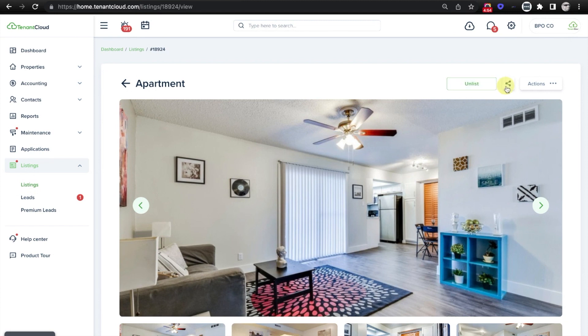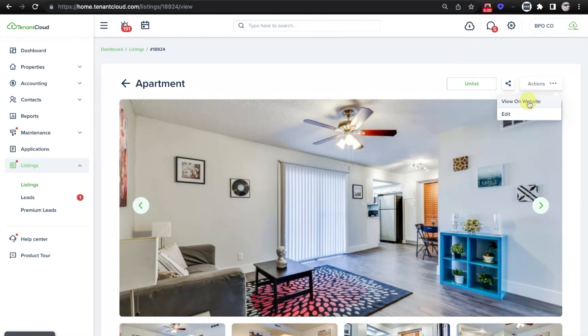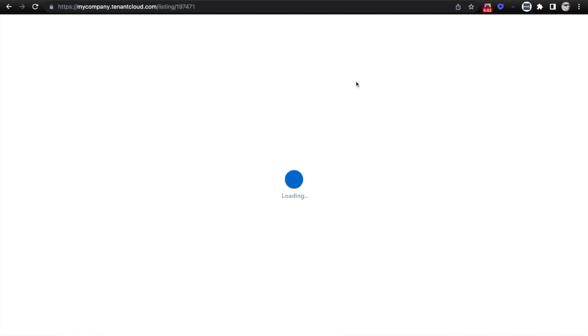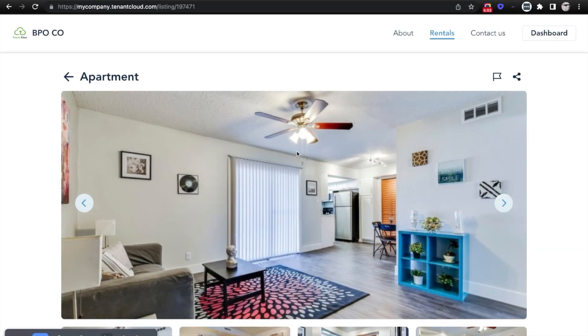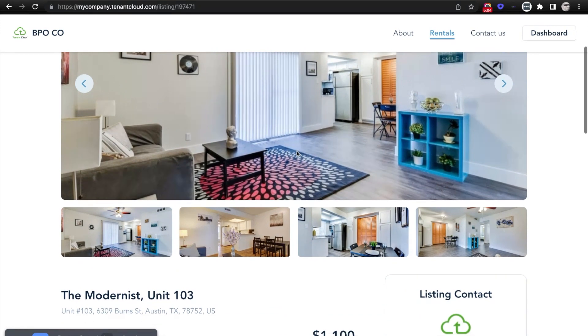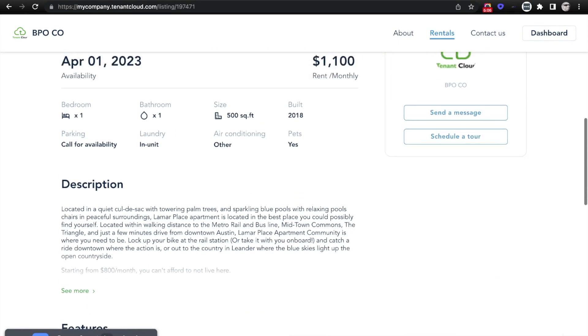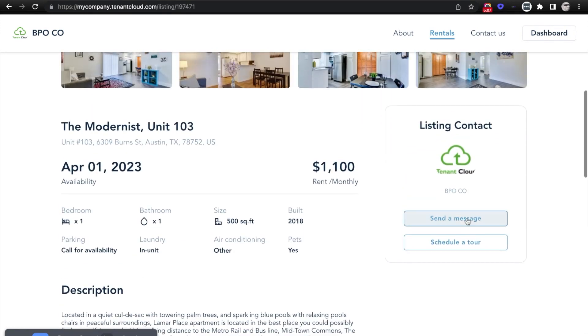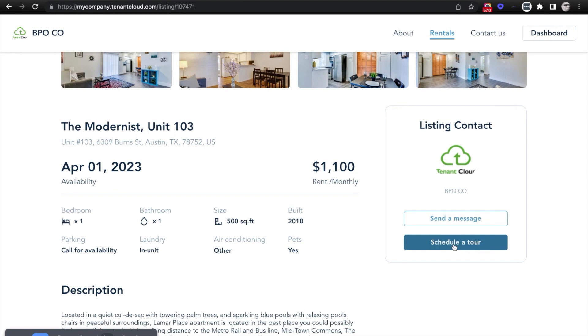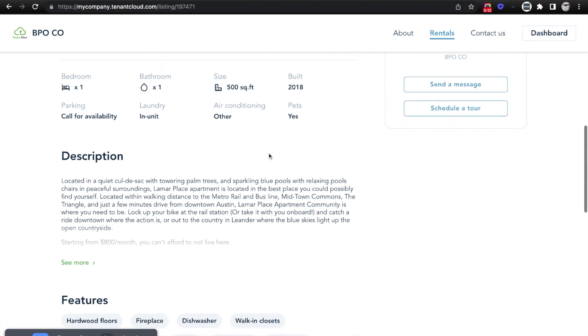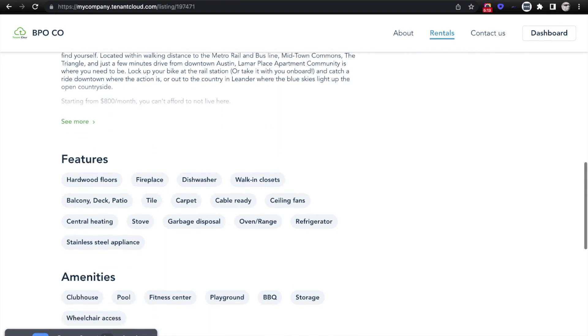We'll click View Listing, and from here you can unlist it, you can share it, you can also select actions such as viewing it on the website, which will take you to view the actual listing on your free marketing website on TenantCloud, where your prospective tenants have the option to send a message or schedule a tour and view other helpful information.